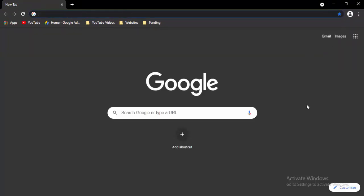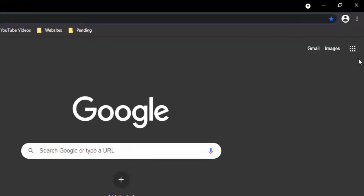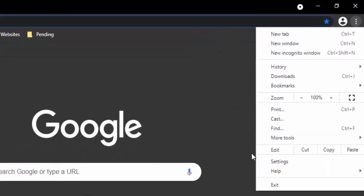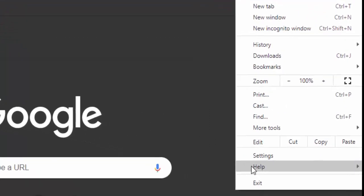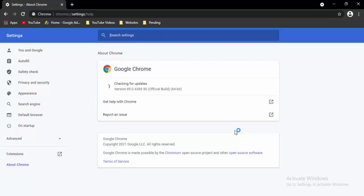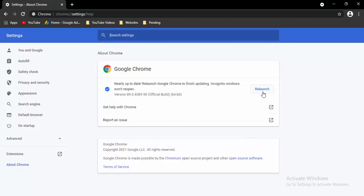Open a new tab, select the three dots at top right, select Help, then About Google Chrome. It will update your Chrome automatically. Just wait for the updating process to complete, then select the Relaunch option.